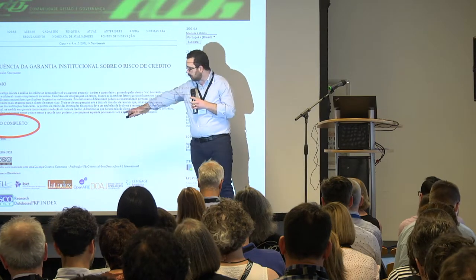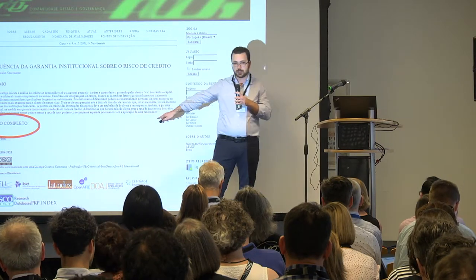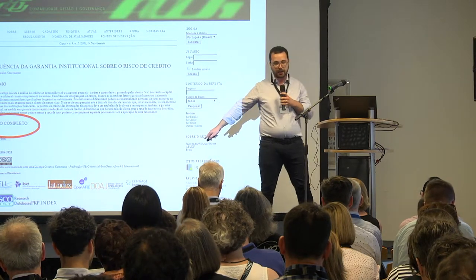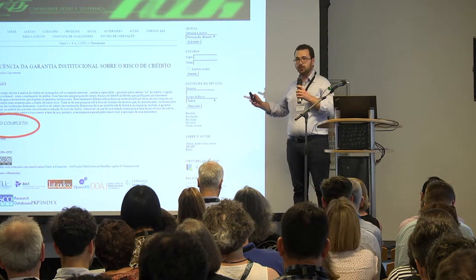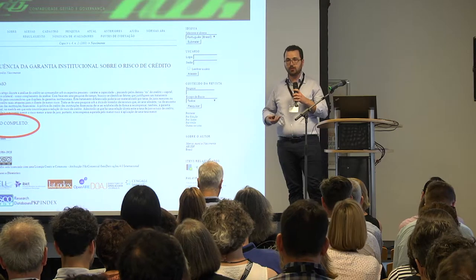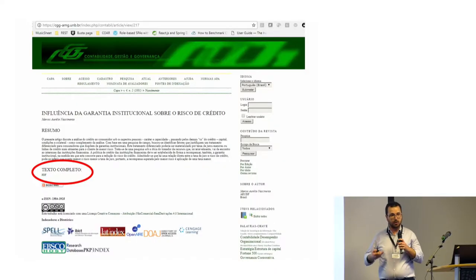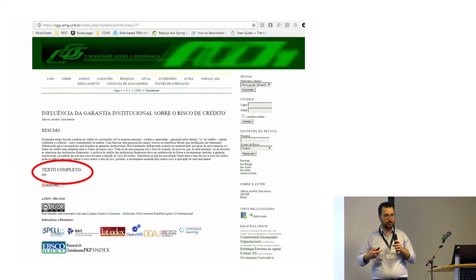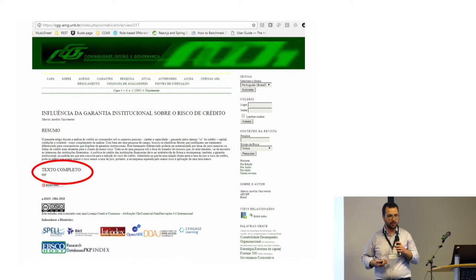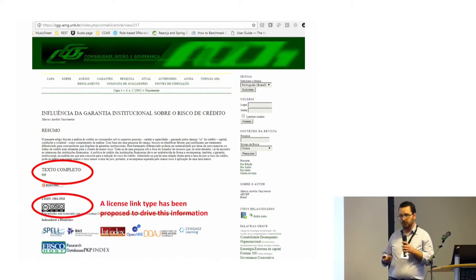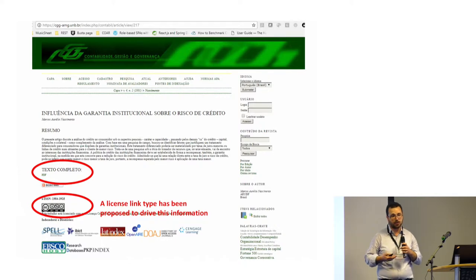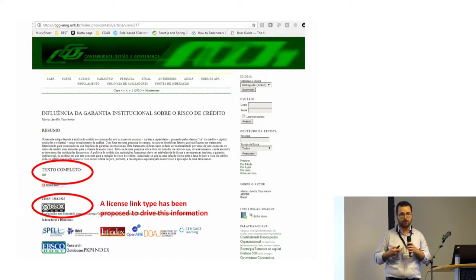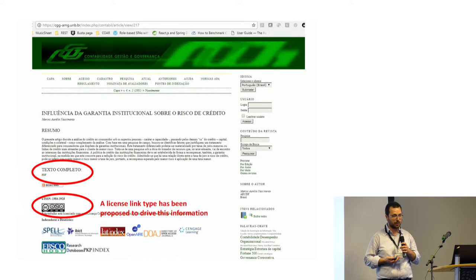Another important thing is that in Open Journal Systems you have the license — here we have a Creative Commons license that is very well identified. But unfortunately, this information is not transported over OAI-PMH, so this information is lost when you go to the aggregator level. We have proposed to extend the signposting standard to also have a standard way to expose this information to aggregators.